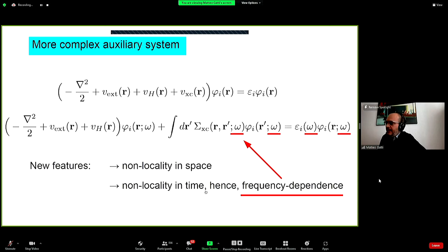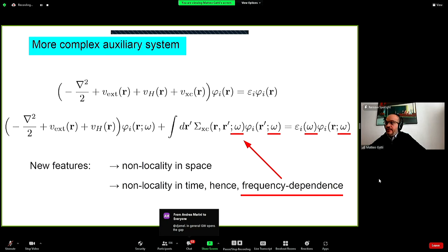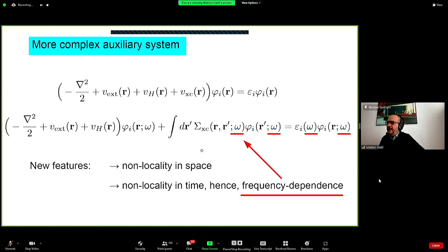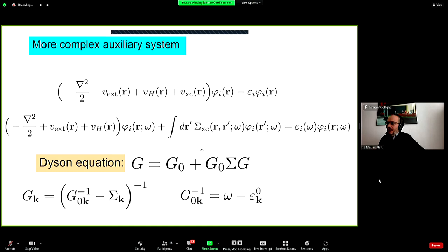Because the self-energy is non-local in time, if you take the Fourier transform you get a frequency dependence. So the self-energy is non-local in both space and time, making all quantities frequency-dependent — including the quasi-particle wave functions and the energies. This is a new auxiliary system meant to reproduce the one-body Green's function, a more complicated object requiring the more complicated effective potential that is the self-energy.